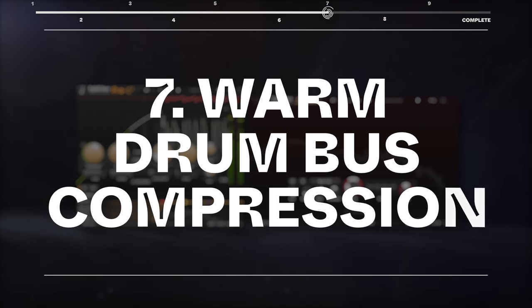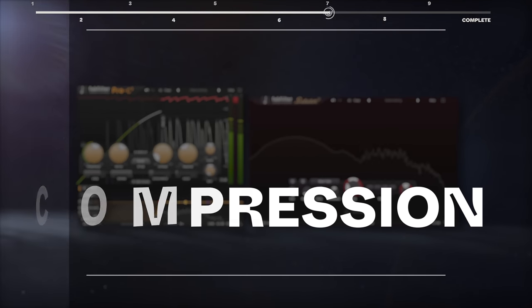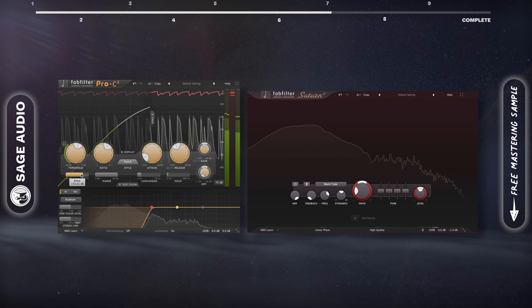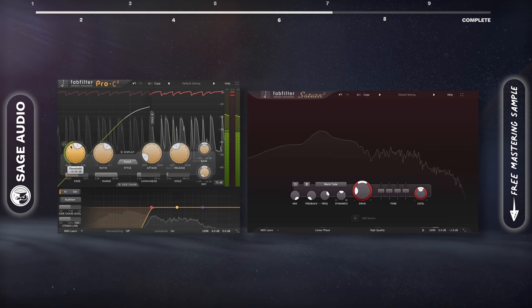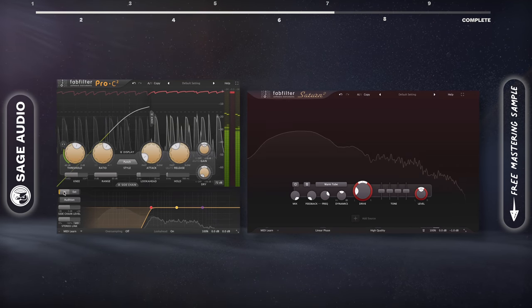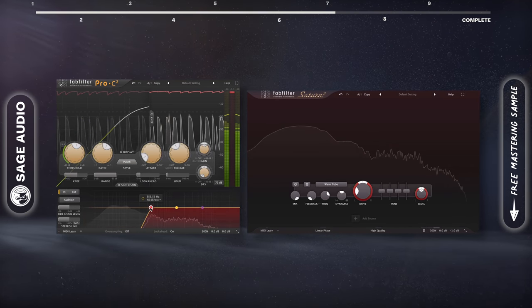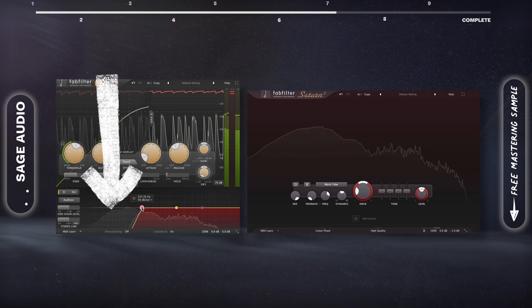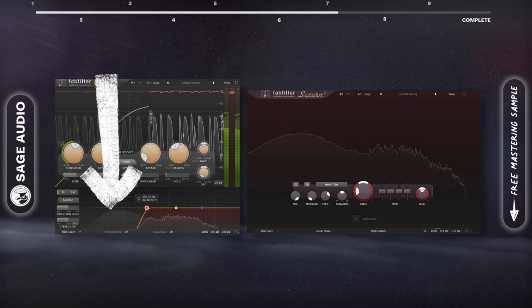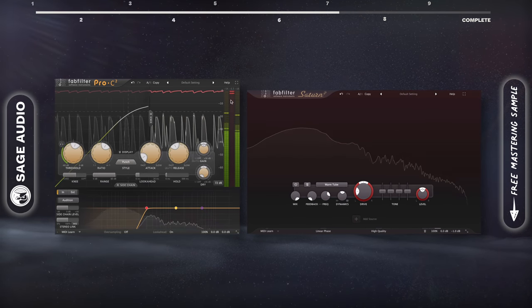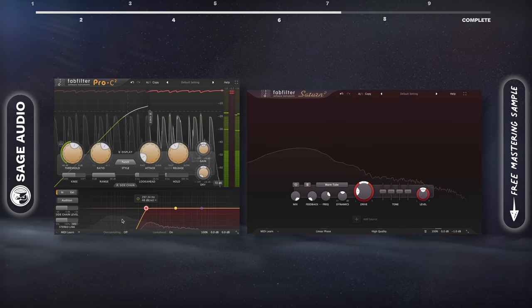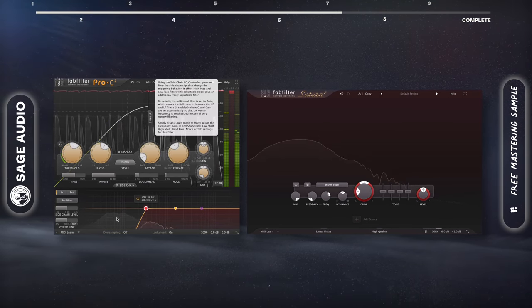Warm drum bus compression. If you're mixing a drum bus and it needs compression, try using an internal side chain and cutting out the lows from triggering the compressor. This way, less compression occurs, and the kick is attenuated less often.